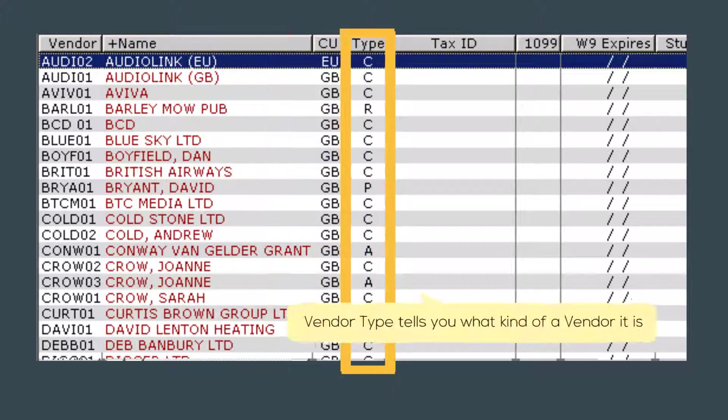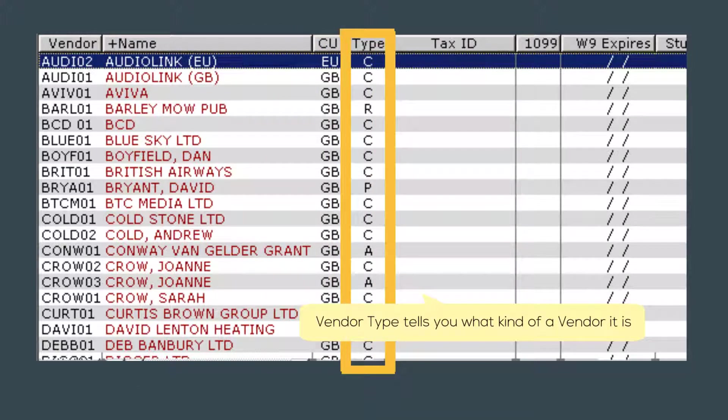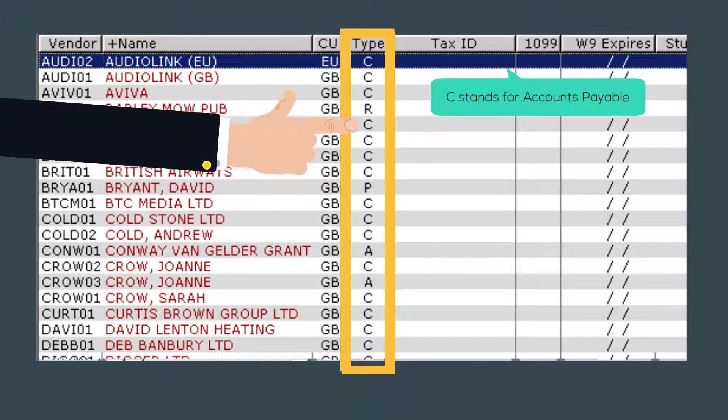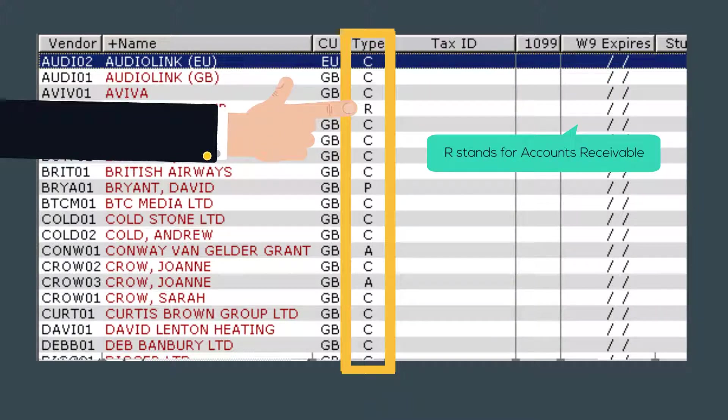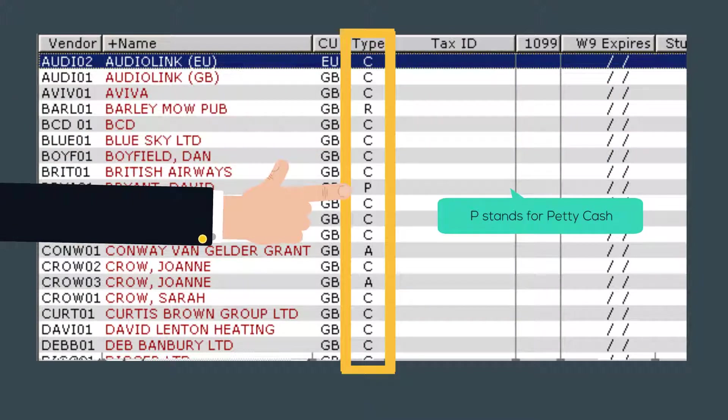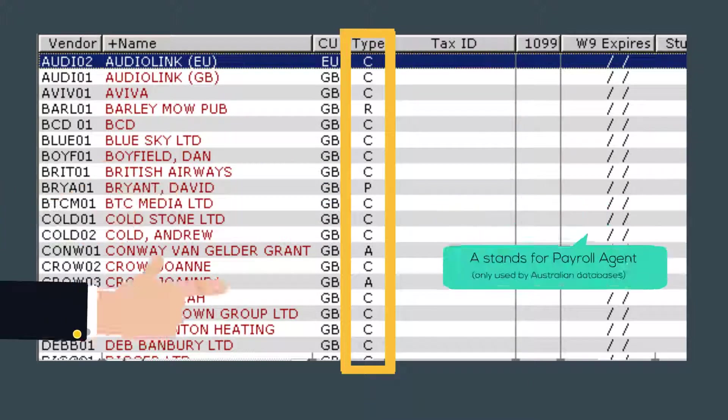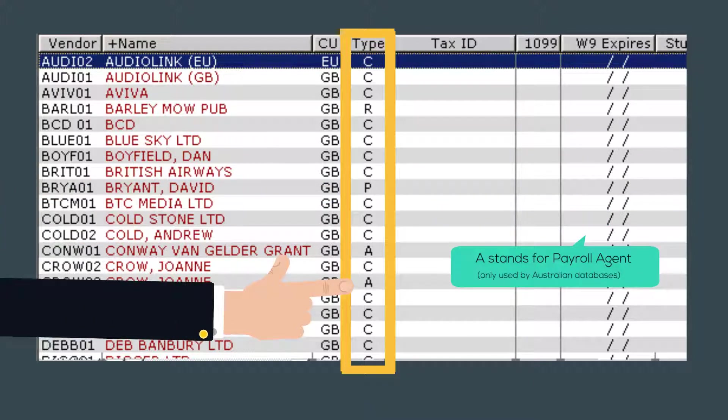Vendor type tells you what type of vendor the record is. C stands for accounts payable, R stands for accounts receivable, P for petty cash and A for payroll agent.